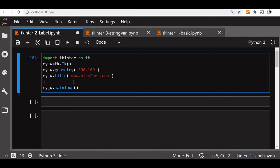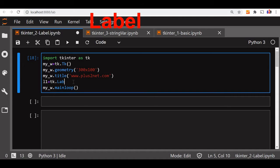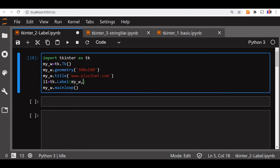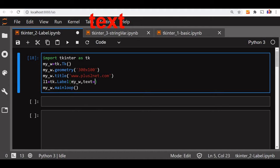So in our blank window let us declare the variable tk.label. In that, my_w is the parent window where we are going to use it. We have declared it above. So in the second line, now let us say the text whatever you want to say. We will say welcome.